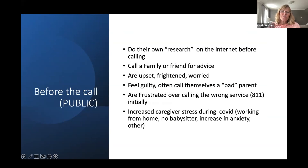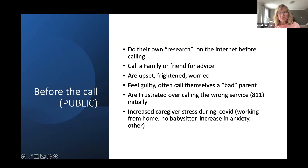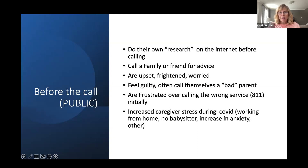Often what you don't get from the statistics is that parents tell us on the phone they've done their own research on the internet before calling, or they've called a family member or friend for advice. From what they've been told and read, they're upset, frightened, worried, sometimes embarrassed, and feel guilty — saying things like 'I feel like such a terrible parent.' Sometimes calls are transferred from 811 and callers are frustrated having to repeat the whole story. During COVID, many people working from home with children and no daycare found that distraction often contributed to these calls.